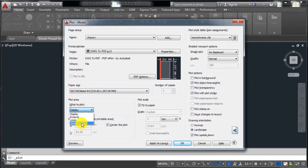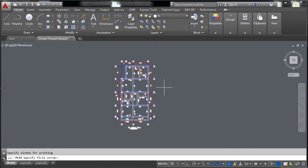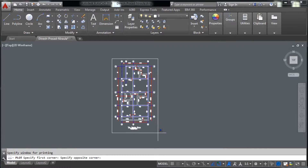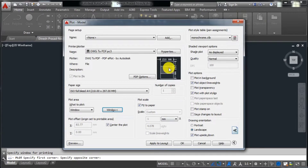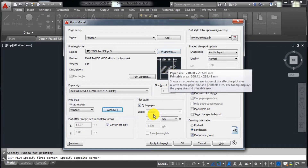You have to select 'Window' here. After clicking on Window, click on the bottom window option. I want to convert the drawing from this area to this area, so select the area you want converted into PDF. You will see that this drawing has been selected.